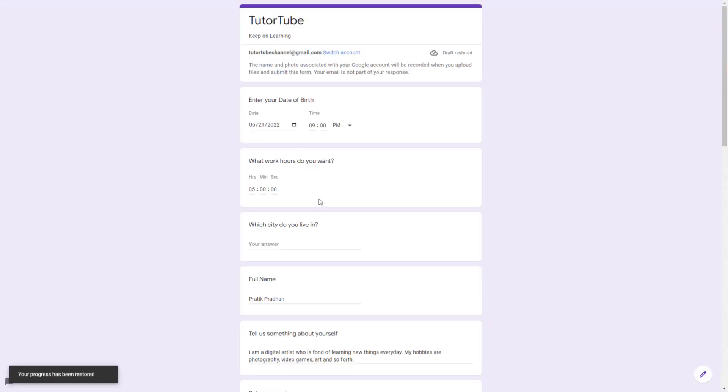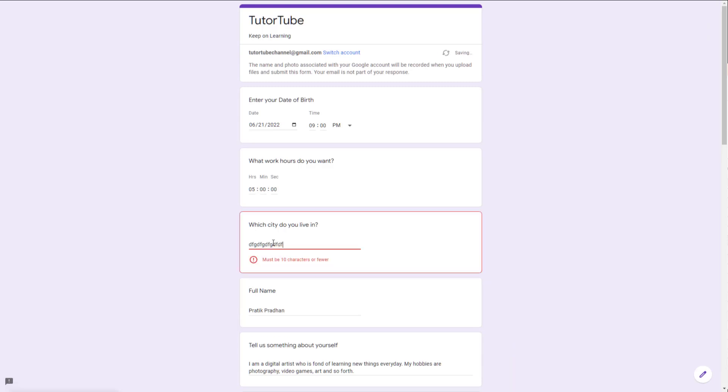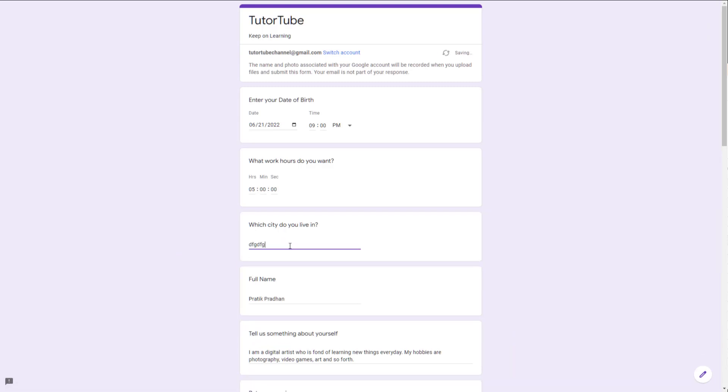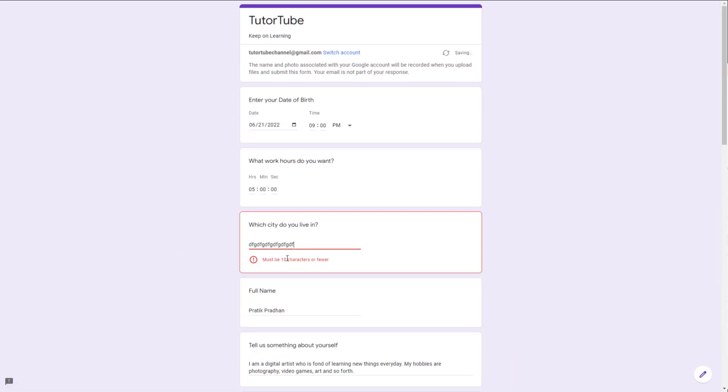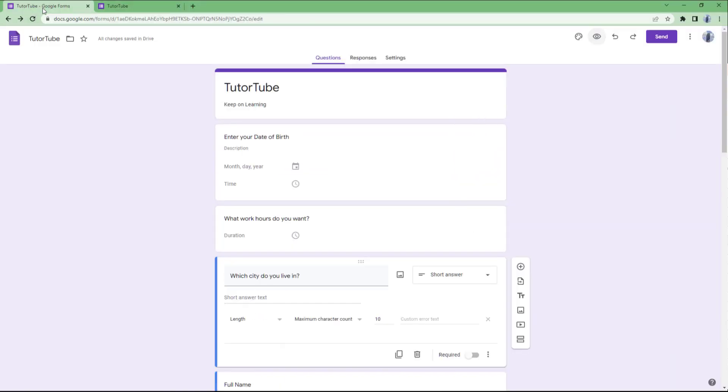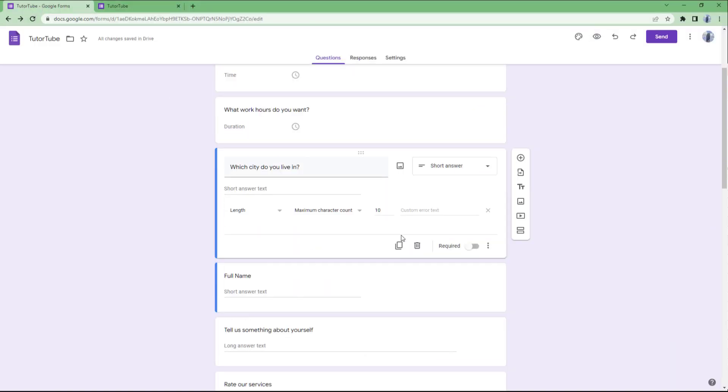If I go to preview here, you can see the question. As I type more, it says must be 10 characters or fewer. That is how you can add validation to your form.